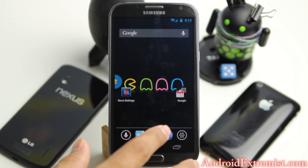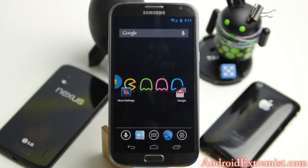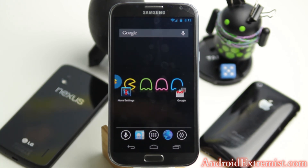And yeah guys, this was just a review of the PacMan ROM. Feel free to subscribe, like my videos, and I will see you in the next video.